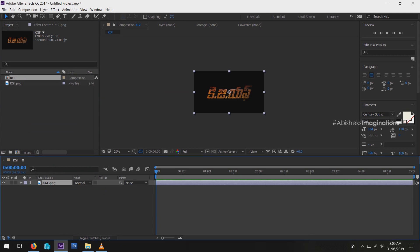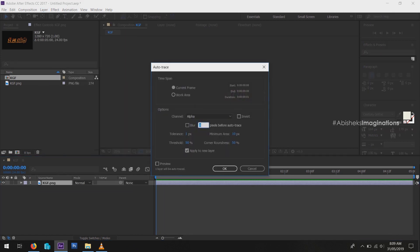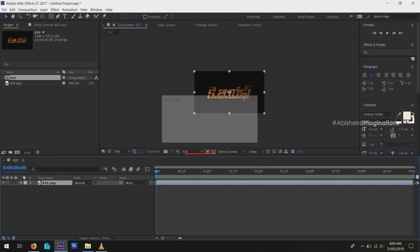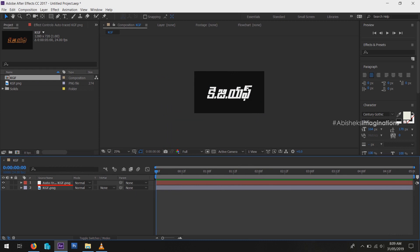Now we have to trace the layer. For that, go to Layer, then select Auto Trace option. Then you can turn on Apply to New Layer option, then press OK. Now you can see a new layer.